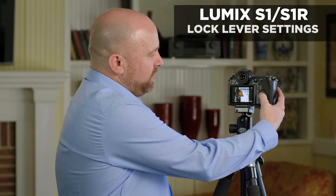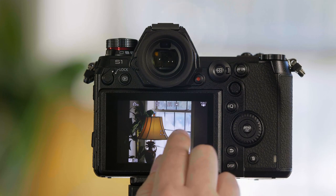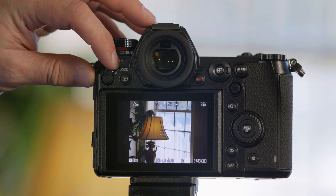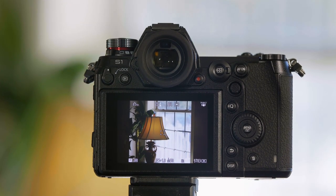On the S1 and S1R, if you find that when you go to press the menu button or the touchscreen nothing seems to work, that's because you have the lock switch turned on. The lock switch locks out buttons and touchscreen functions and it can be customized.